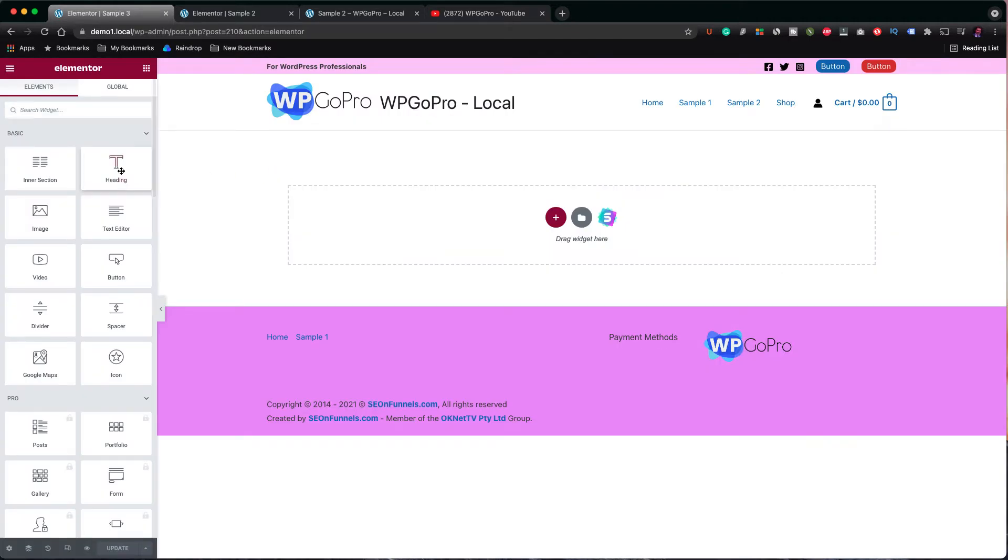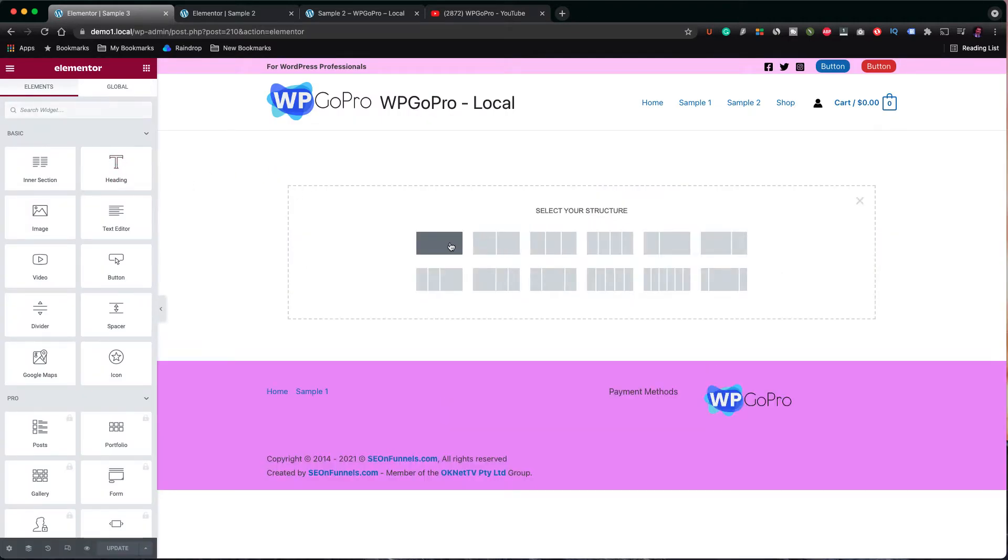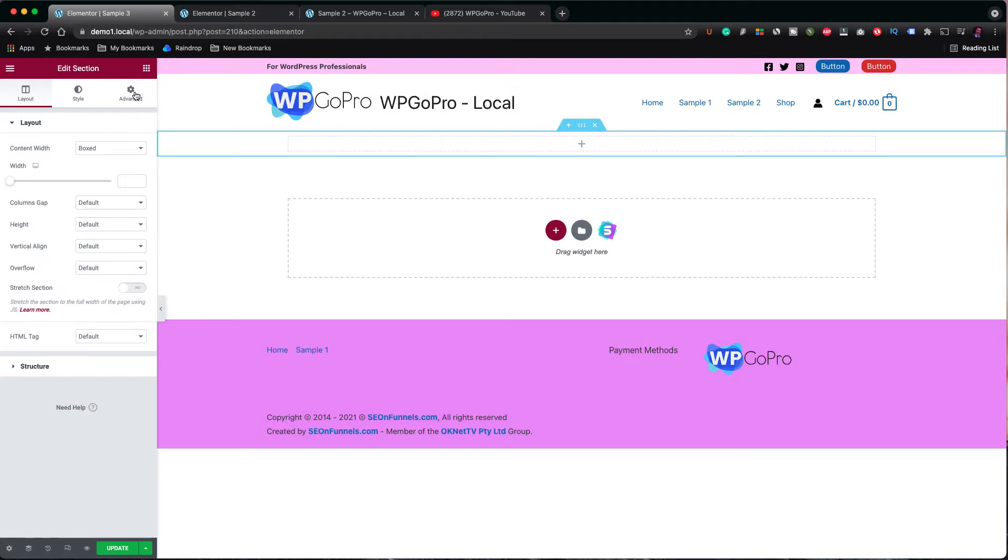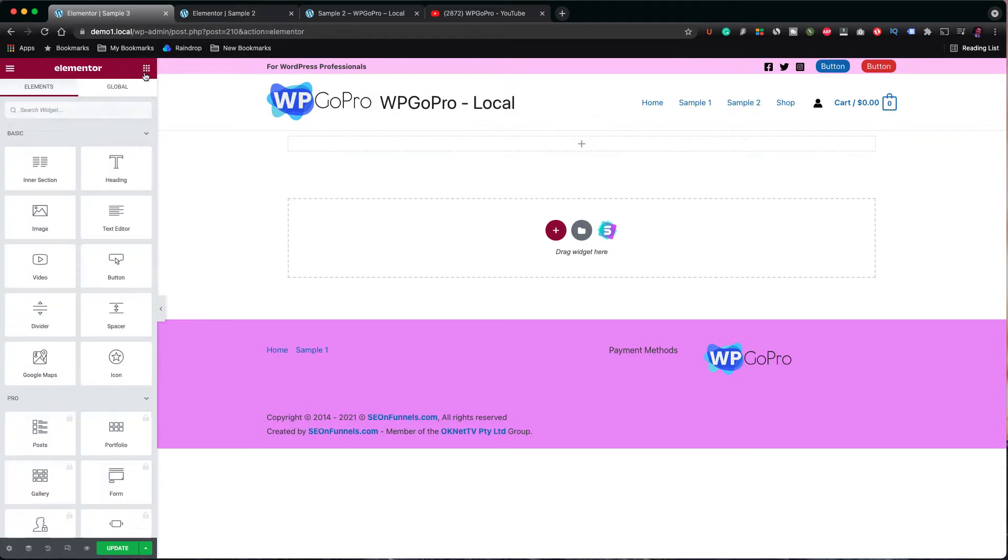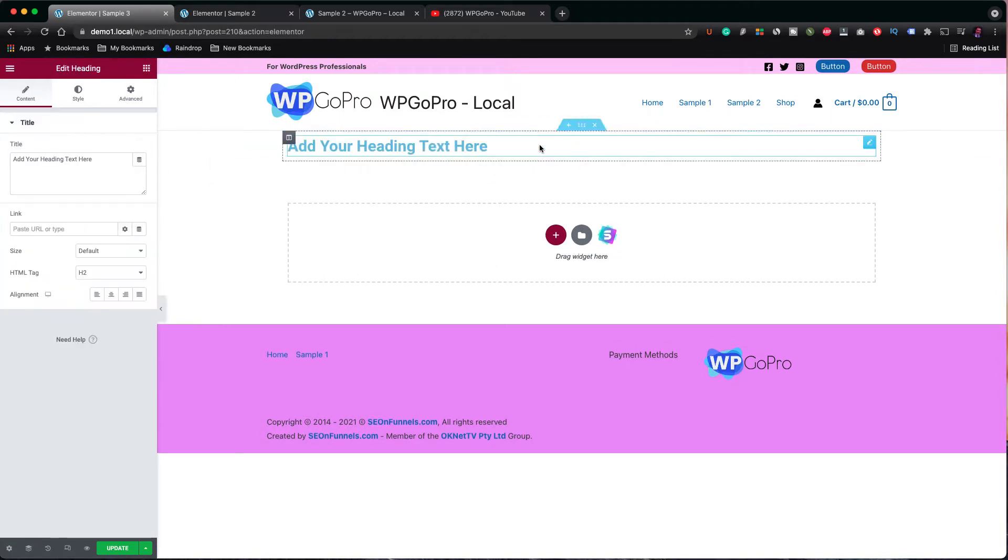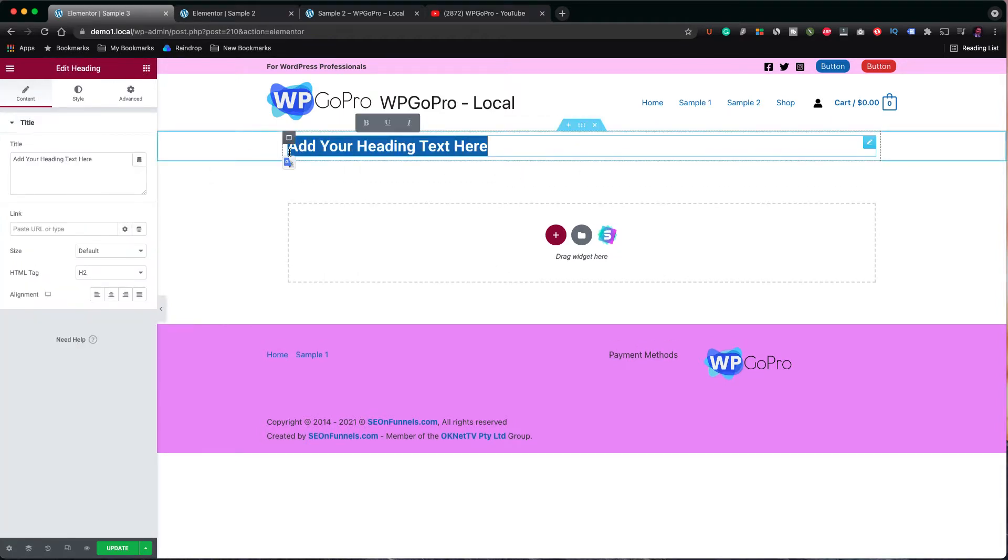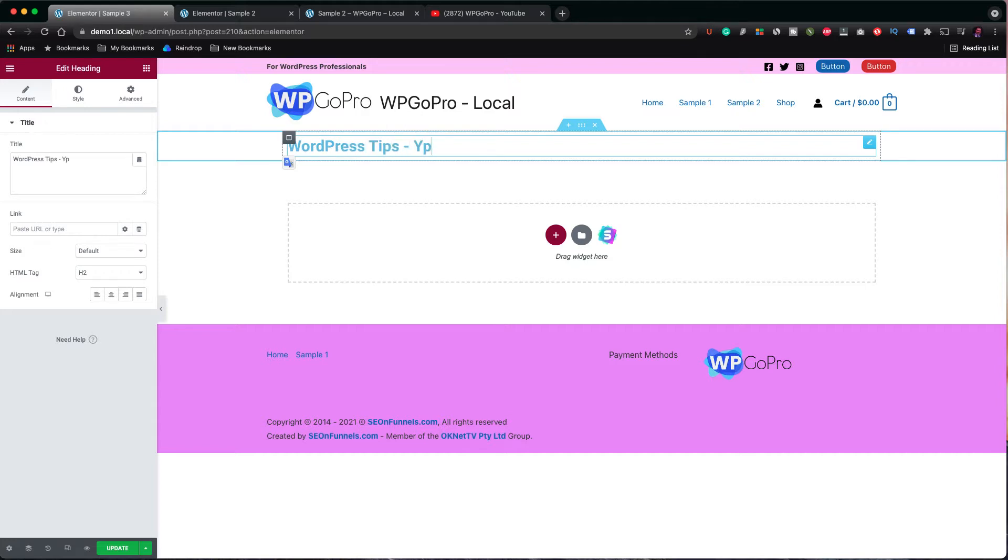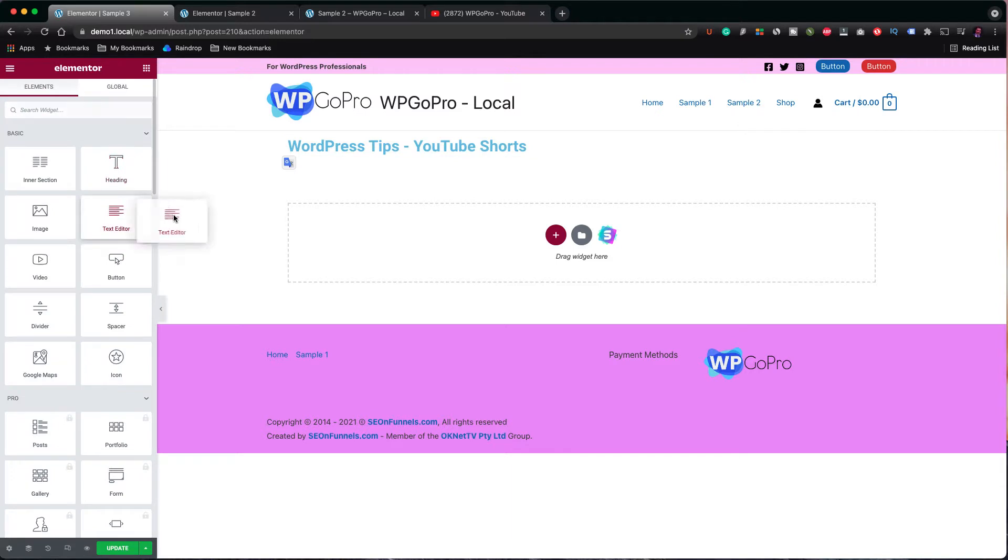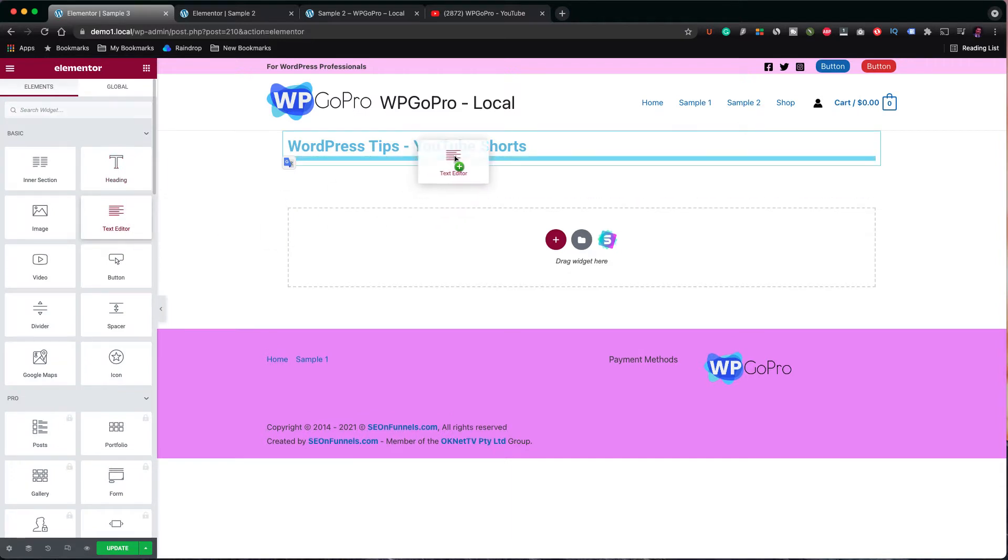Okay, now we can add a single column section to our page. Let's add a heading to the section and type the title, WordPress Tips YouTube Shorts. Under the title, I can also add a text paragraph.